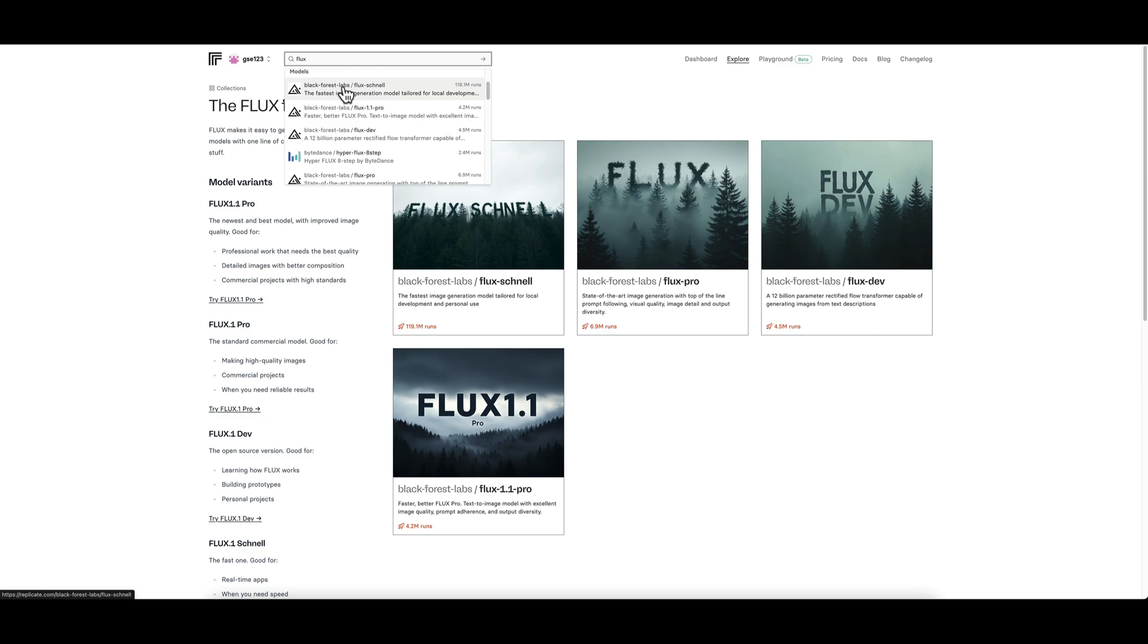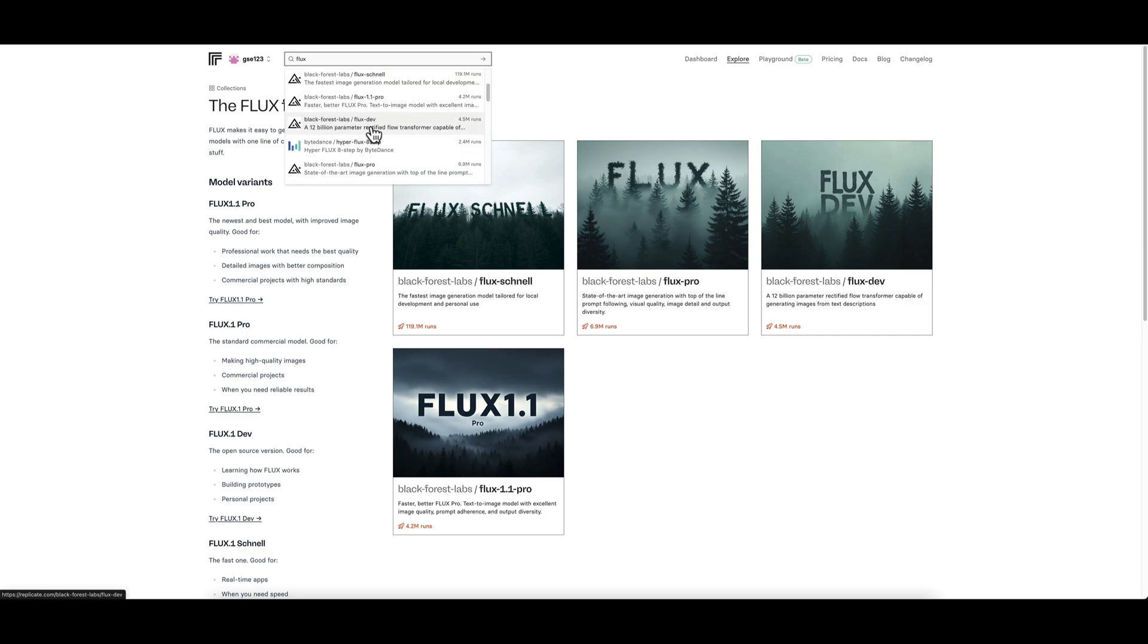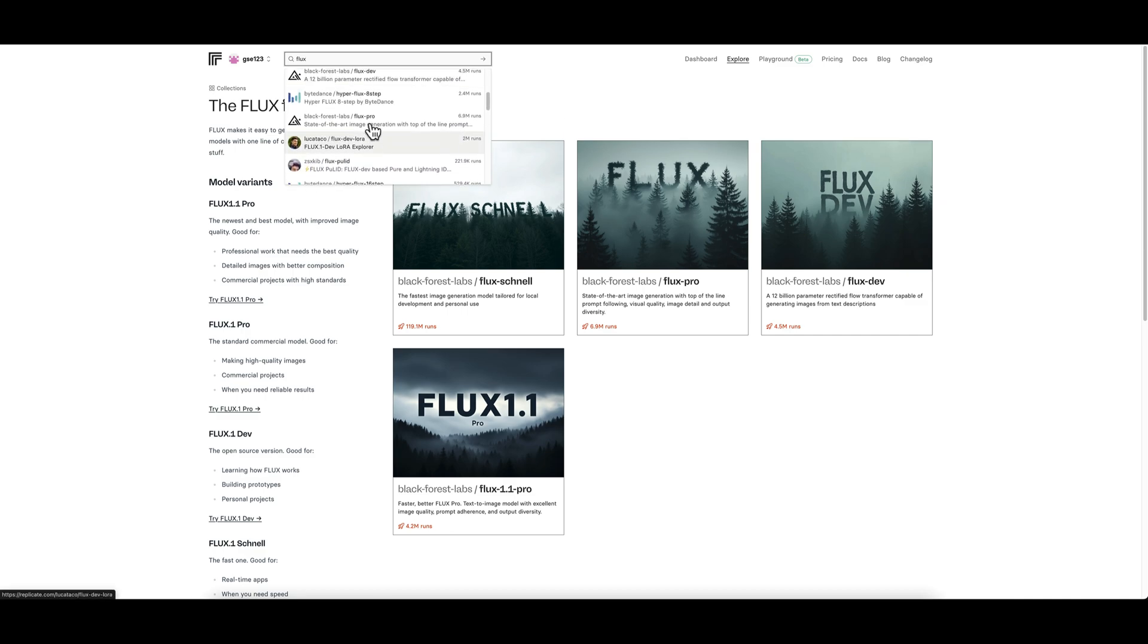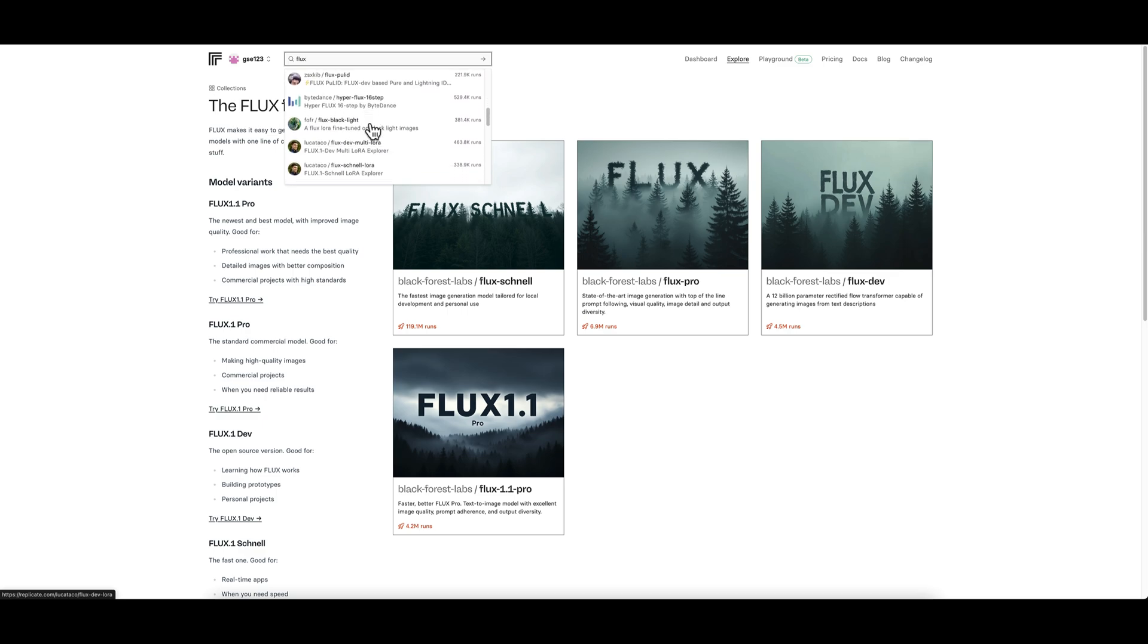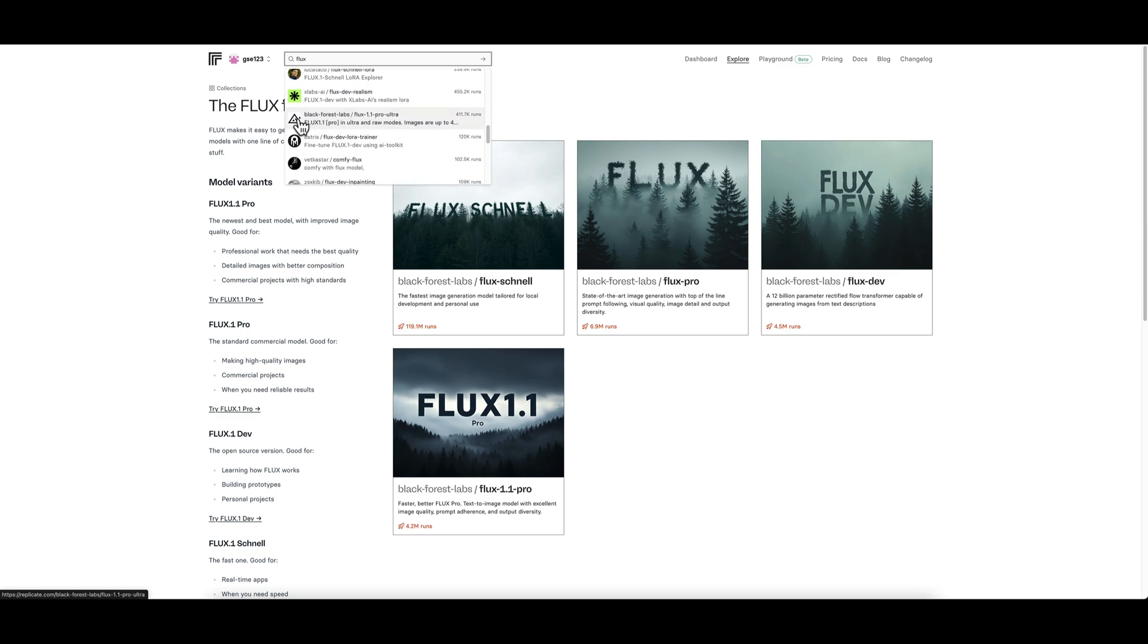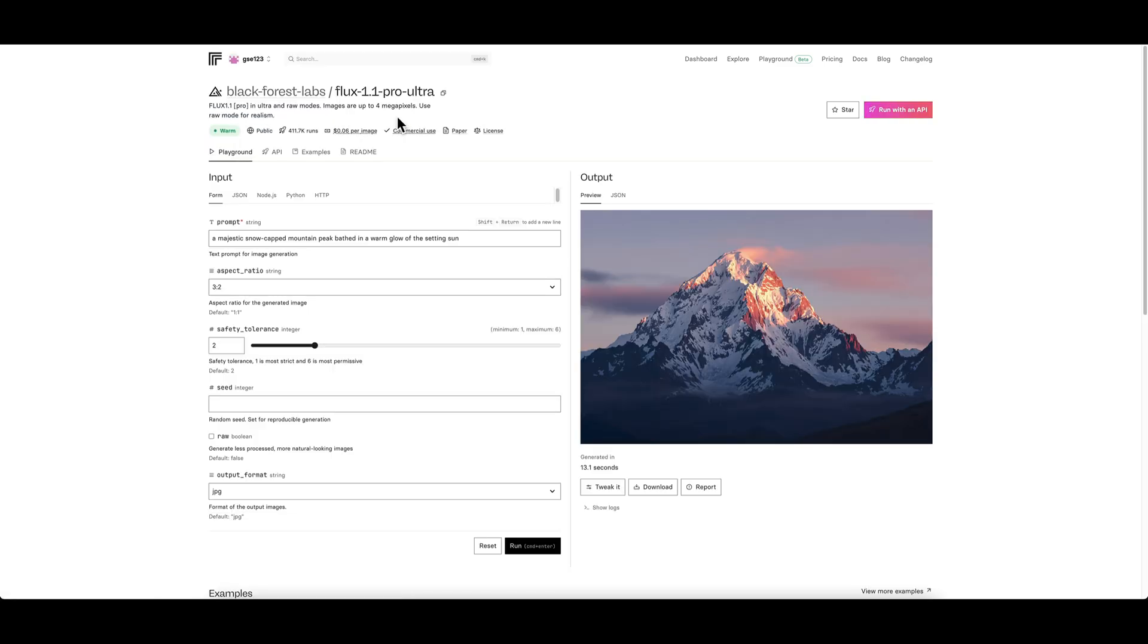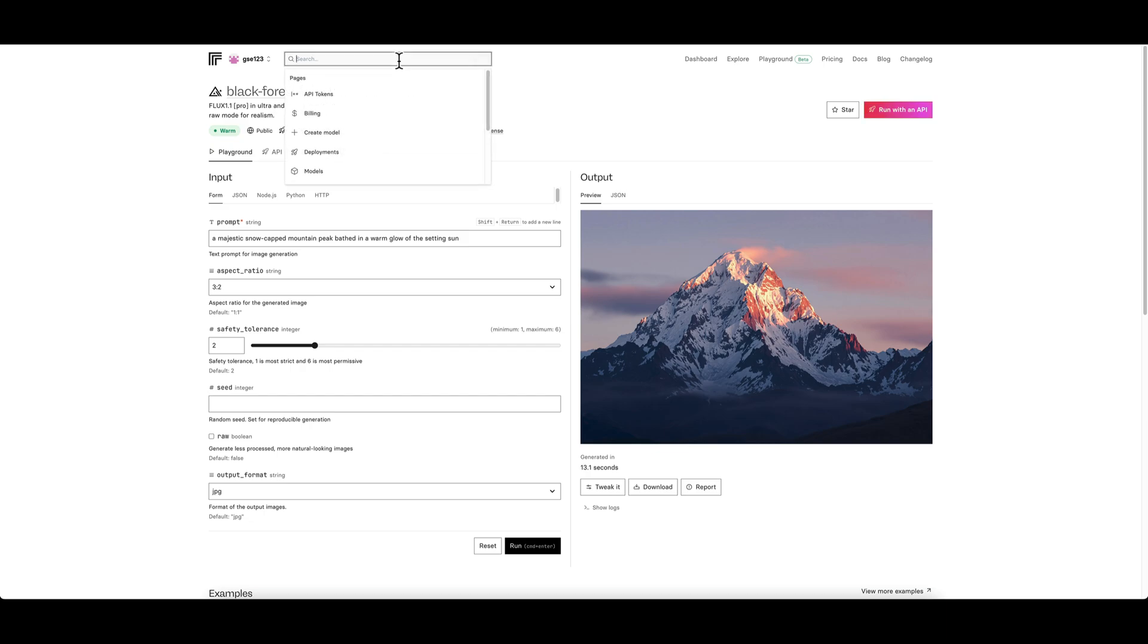If you want to absolutely make sure that you're getting the most recent version of things, even if it's in the collection up there, you can still keep going down. You can see Black Forest Labs, which is the main Flux models here. There we go, Flux 1.1 Pro Ultra, so it does exist, it just wasn't part of that particular collection.